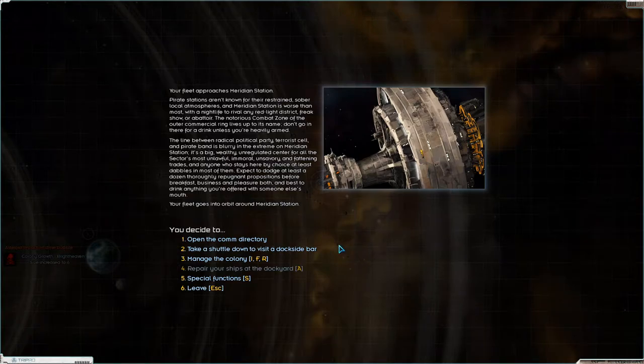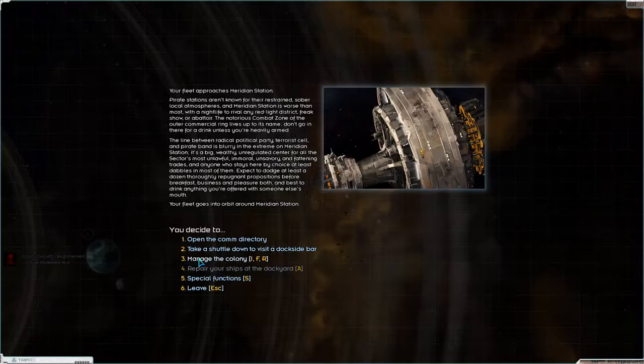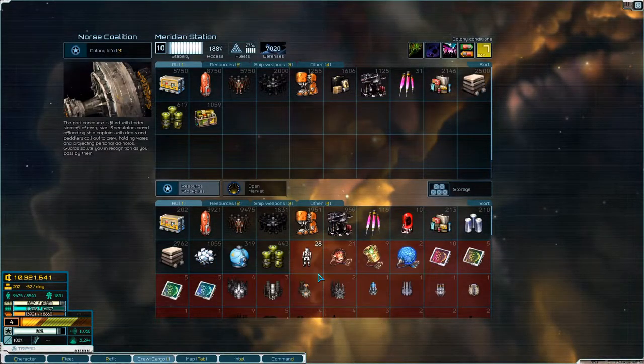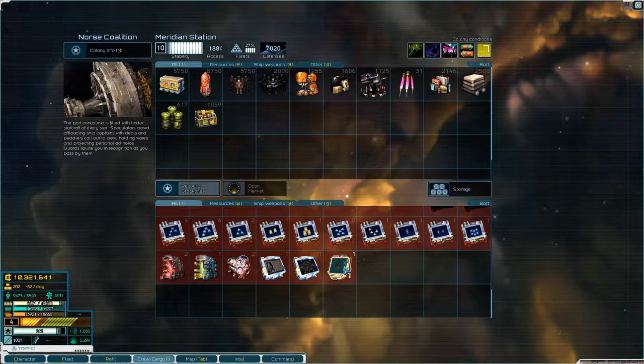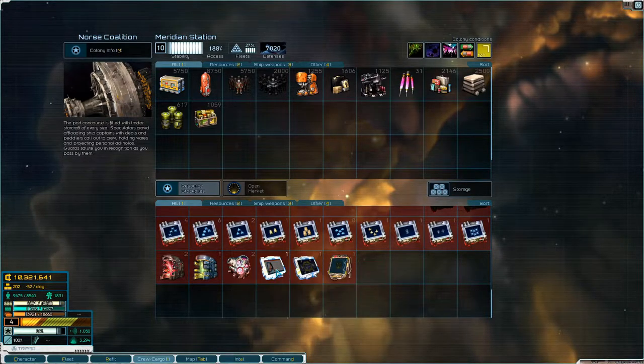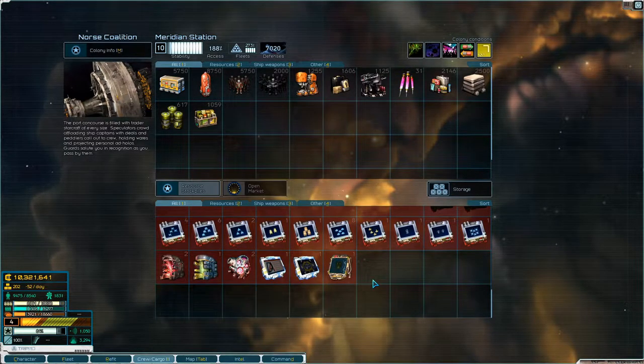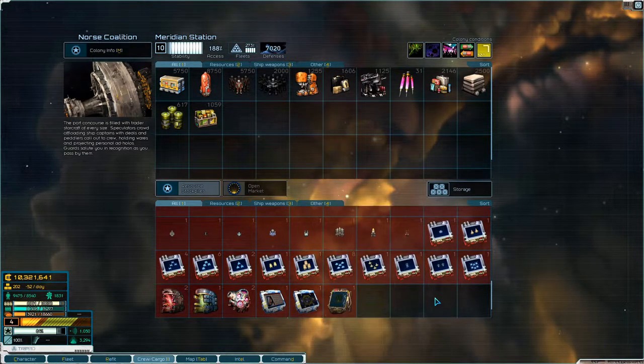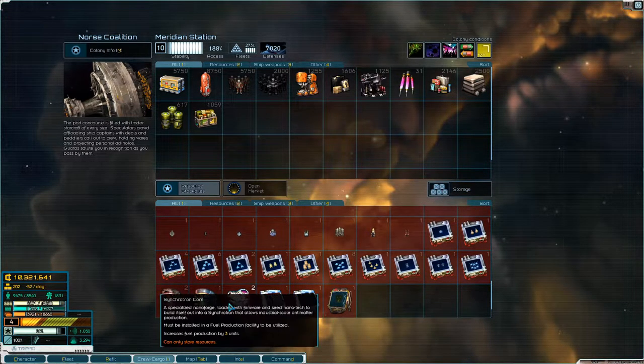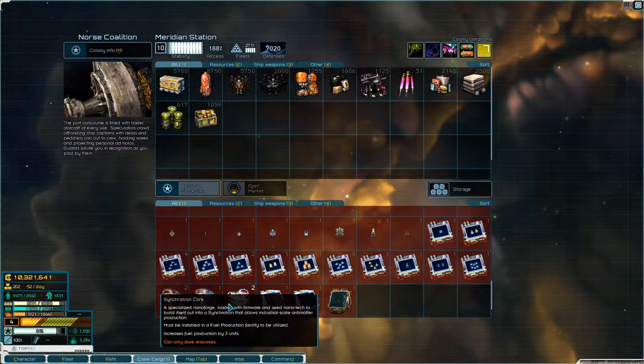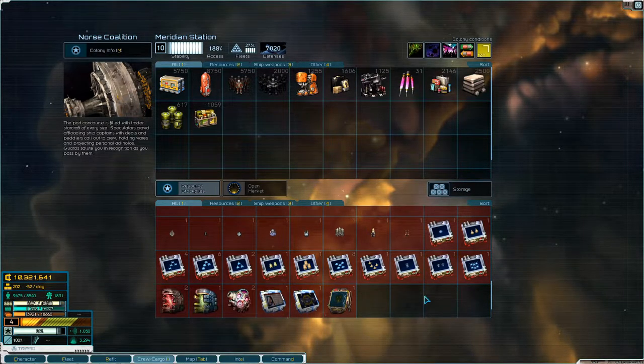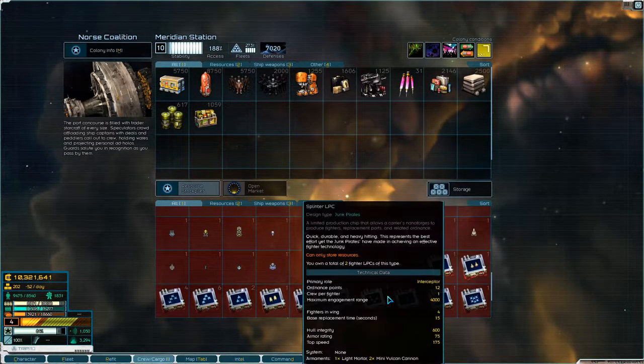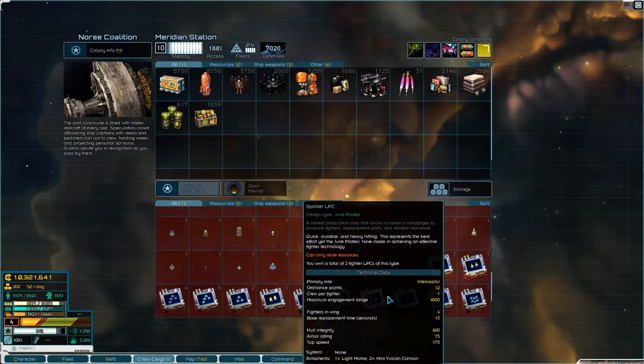Welcome back to Starsector folks. We are at Meridian Station with a ton of stuff on us. We have some blueprints that we can trade in, synchrotron cores that we need to stick in some refineries, and a pristine nano-forge that we need to stick in an orbital works.